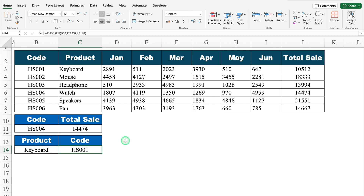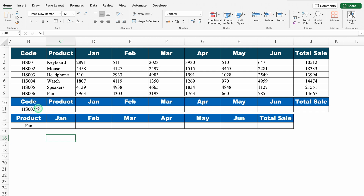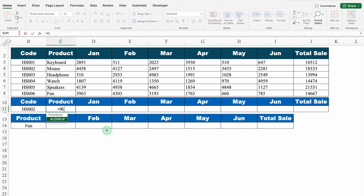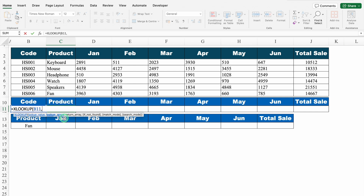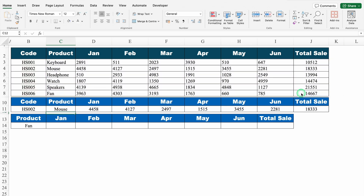Let's see the next example. Here we have our code, and against the code we want all the details. Equal to XLOOKUP, bracket open — code will be my lookup value. For lookup array, I select all the codes from top to bottom. For return array, we select the whole data. We close the bracket and hit enter. Notice — I inserted my formula just in the products cell, but in the rest of the cells I got the desired result automatically.